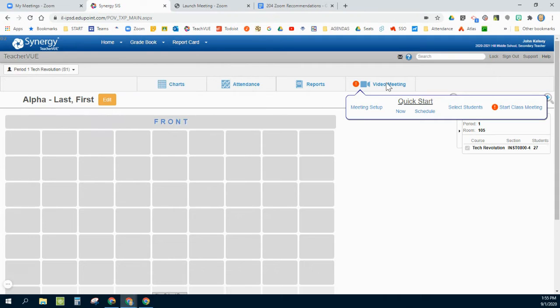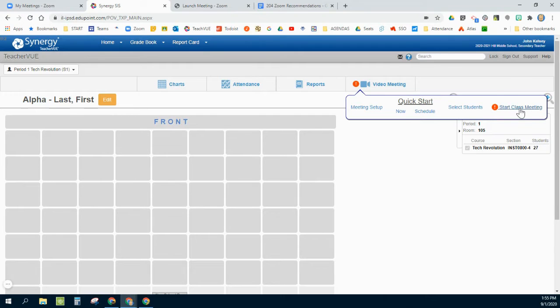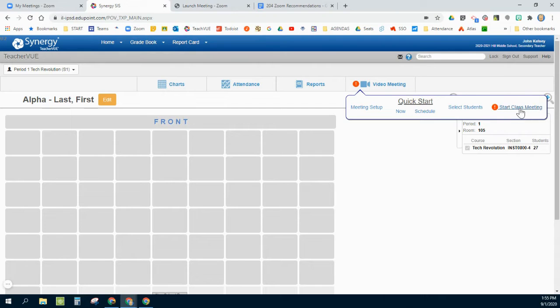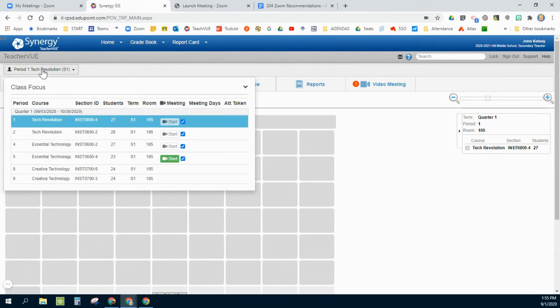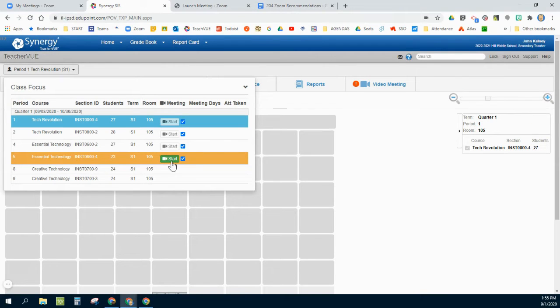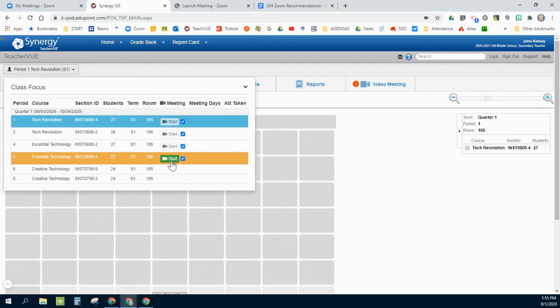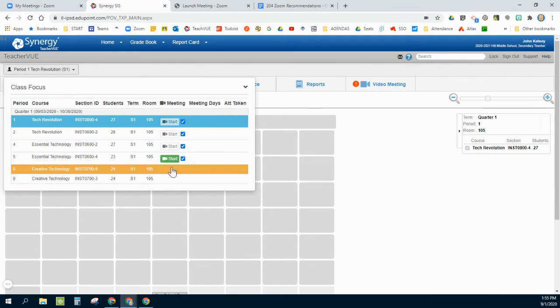Something else I've learned here is over on the video meetings on the far right side, you'll see a little link that says start class meeting. That only appears when one of these is highlighted green, one of these little cameras.